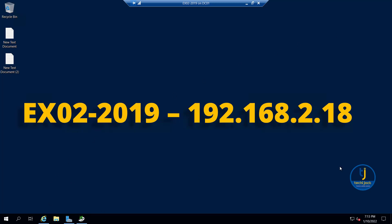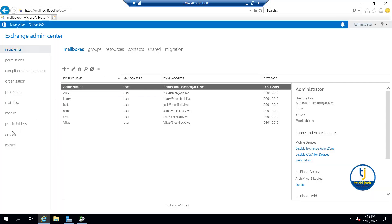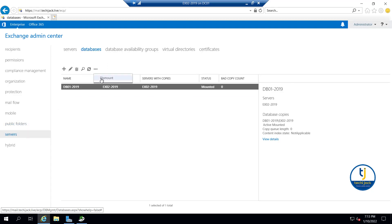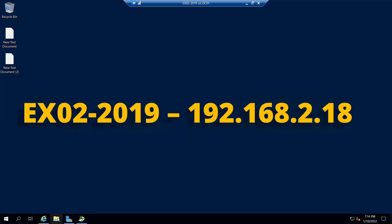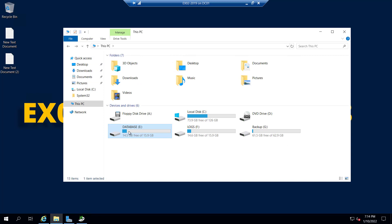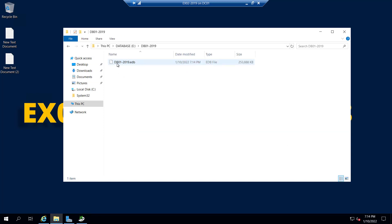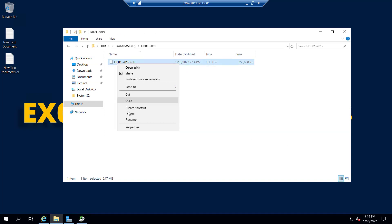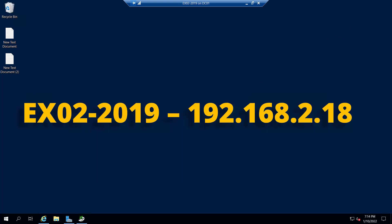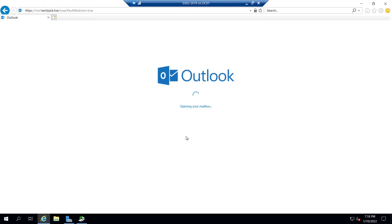Now let's go to the server and dismount the database. You can see the database has been dismounted. Let's go to the drives and try to delete the database completely from the E drive. Everything is now deleted - simulating a scenario where your data is corrupted or lost.